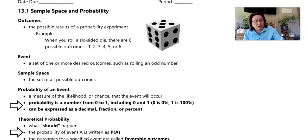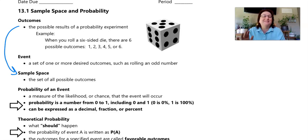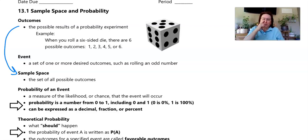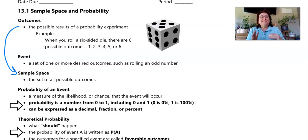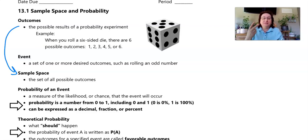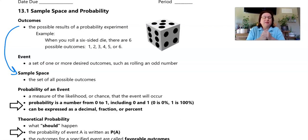Now let's talk about sample space. Possible outcomes and sample space are very similar — sample space is the whole set of possible outcomes. The reason they're a little different is that you might have more than one sample space. For example, rolling a die and flipping a coin are two different sample spaces because they have two different sets of possible outcomes.